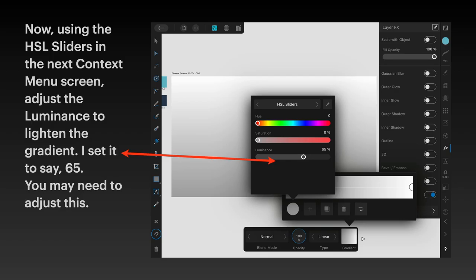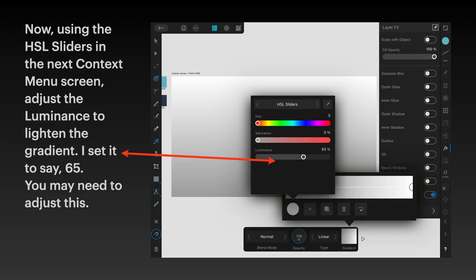Tap in the gradient area and it brings up that little bar with the color, the plus, the page, the bin, and the undo circle. Tap on the color, brings up the HSL slider, and you can drag the luminance slider to the left or right depending on where you've got it set.